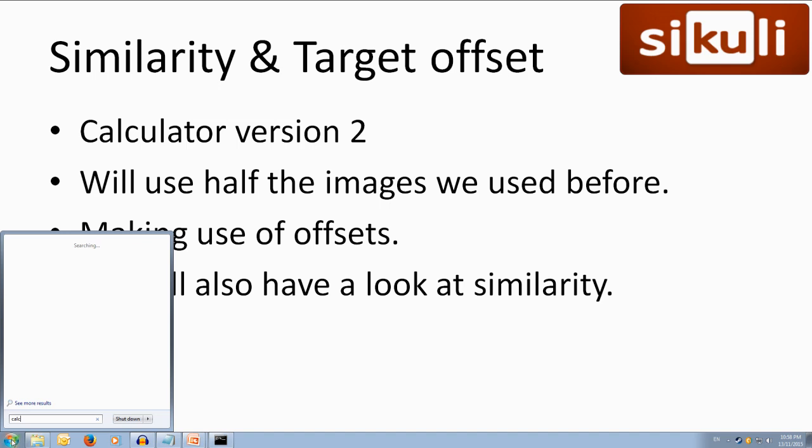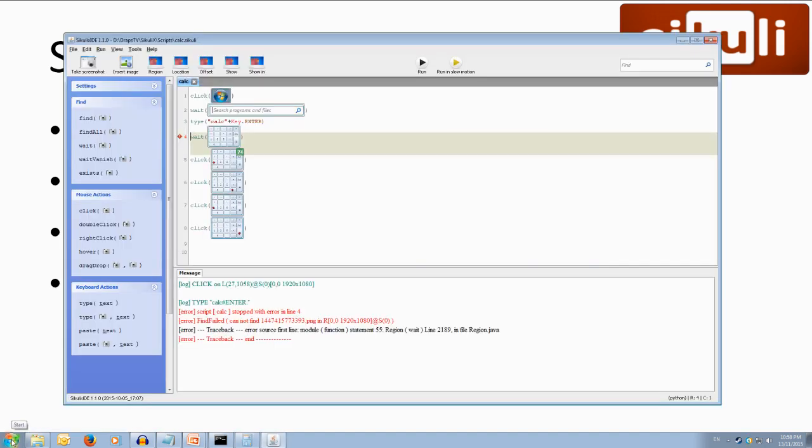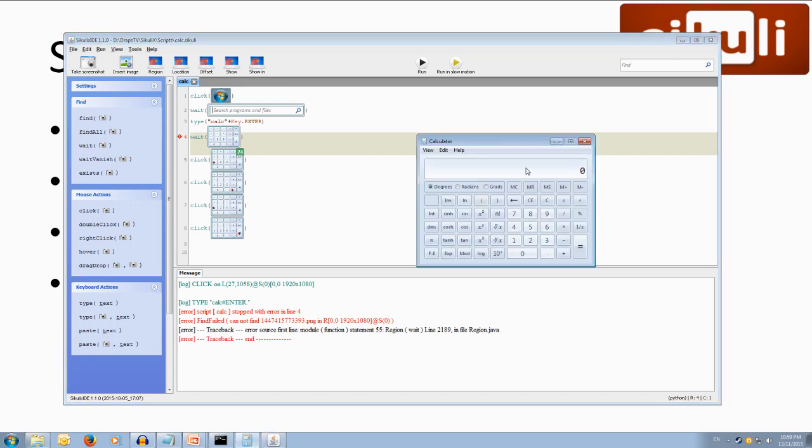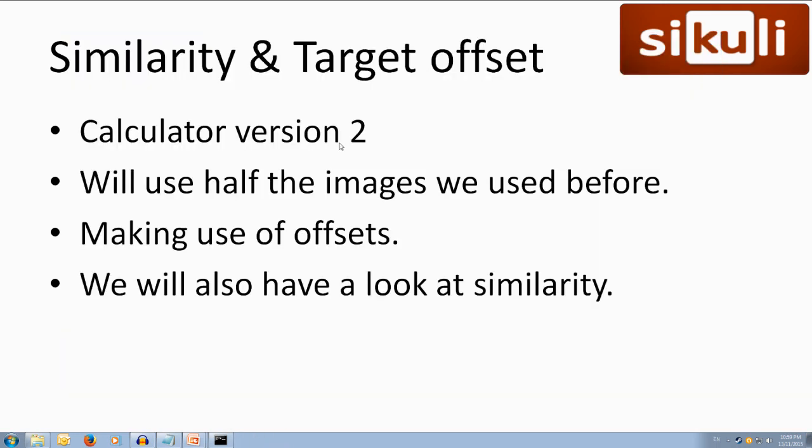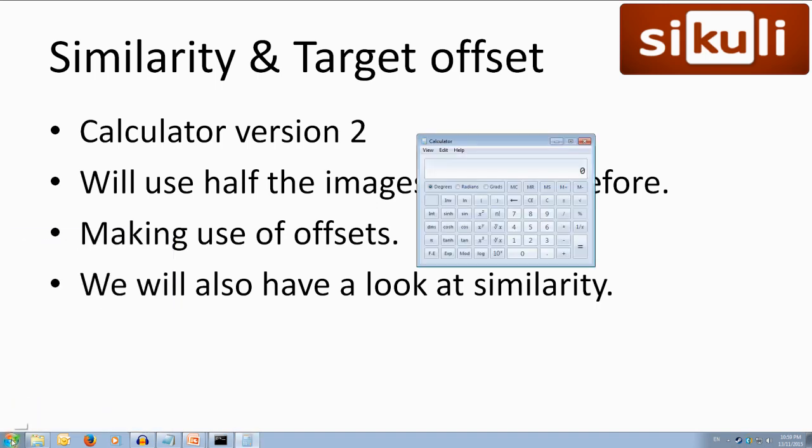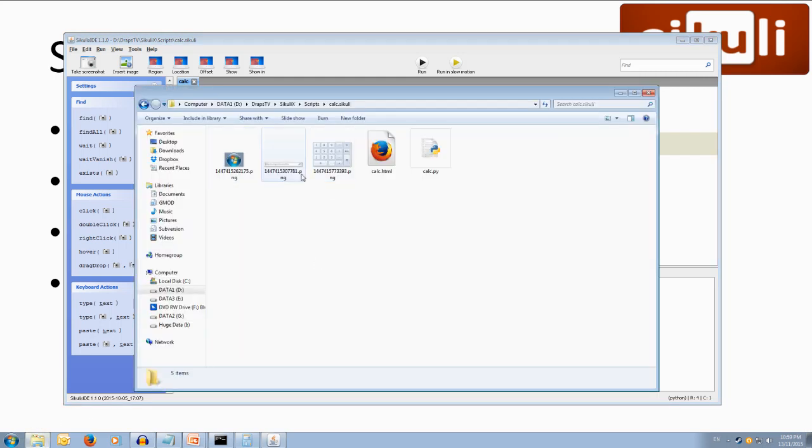and it'll go press start type in calc open up our calculator oh got an error, region cannot be found. Struggling to find the image let's give it one more shot we'll run it start calc opens up did find it press one plus one equals. So I don't know what that error there was maybe it took too long to open up but we've found that it worked and we've used half the amount of images making our file much much smaller. Cool.